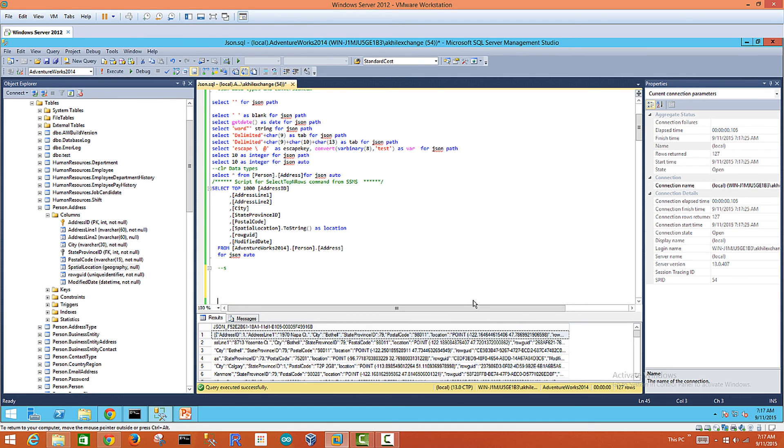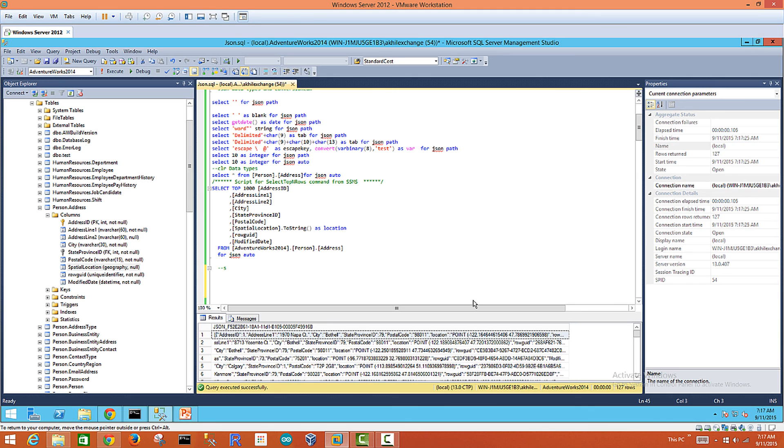So that ends this presentation. Hopefully you have a good understanding of how SQL Server converts the data types from SQL to JSON and how to get started with JSON in SQL Server. Thank you.